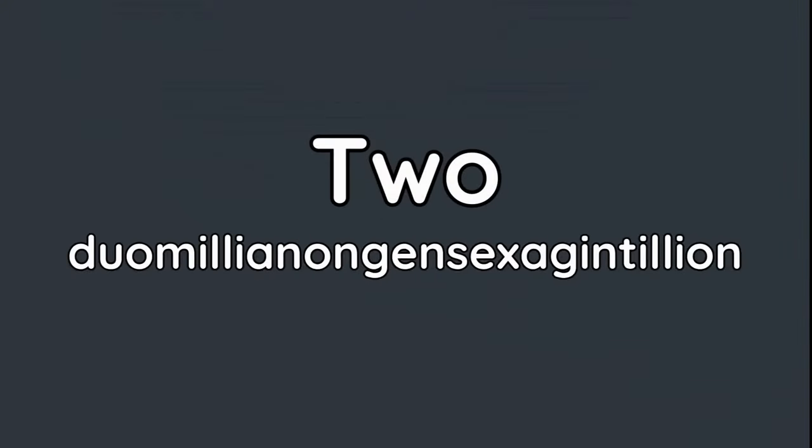The name for that number is 2 duomilion-gensexagentillion, or whatever that is. New players are able to make that many different unique builds, yet they still all manage to make shredder bugs. Oh well.